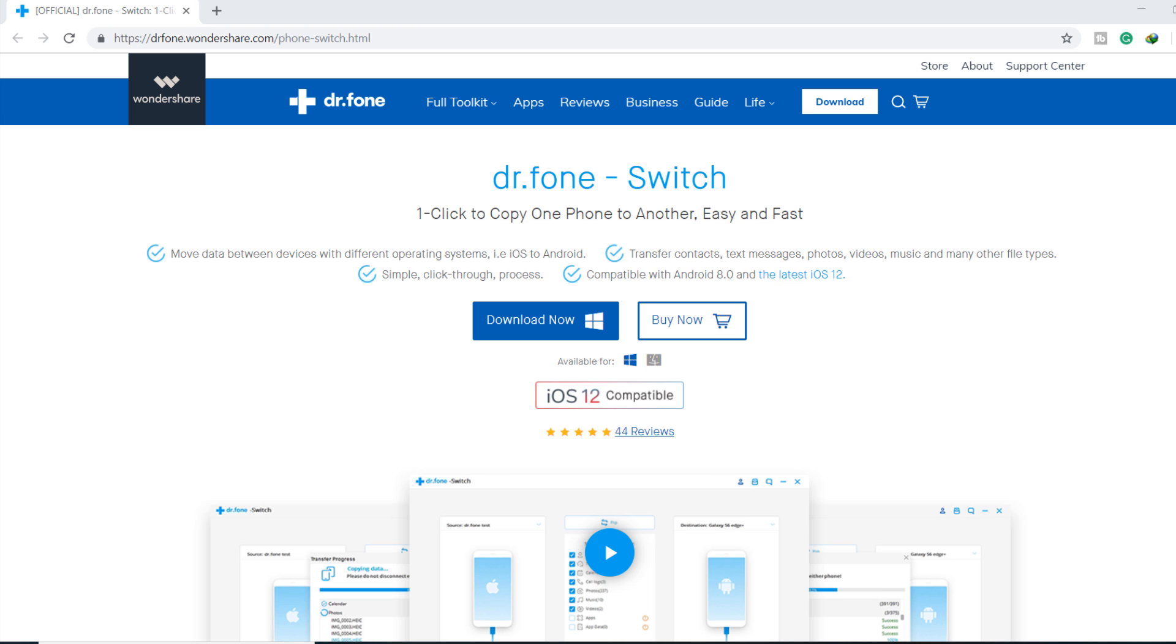First of all, download Dr.Fone Switch software in your computer. I have given the download link in the video description.